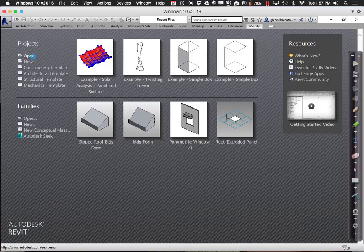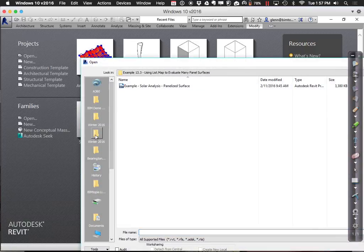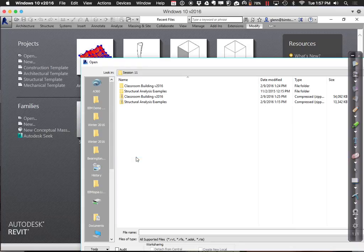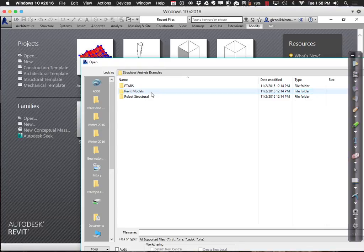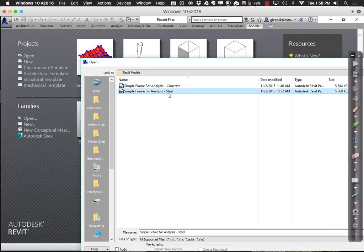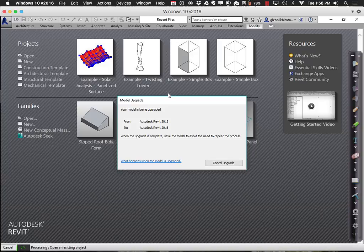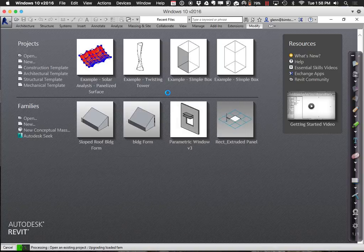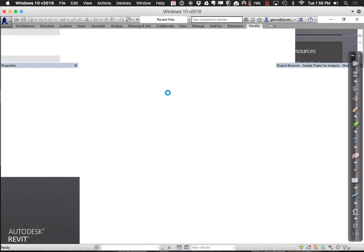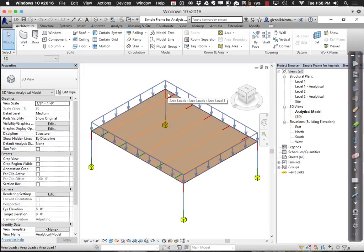Please join me in Revit. Under session 11, open the Structural Analysis examples and go to Steel. You'll see this simple frame. We'll re-export it to Robot Structural. On some of these machines, because they aren't the most updated, it may give messages about trying to reconfigure Revit — the best thing is just to keep hitting cancel and eventually the structure will transfer over.